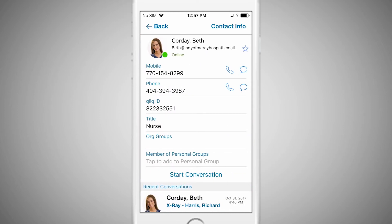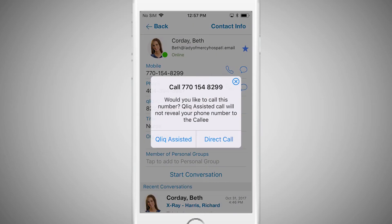Contact information for that Qlik user will then appear. If you like, tap on the star to add this user to your Favorites list. Also, if this user has their phone number listed, you can tap on this number to place a call directly from the Qlik app.